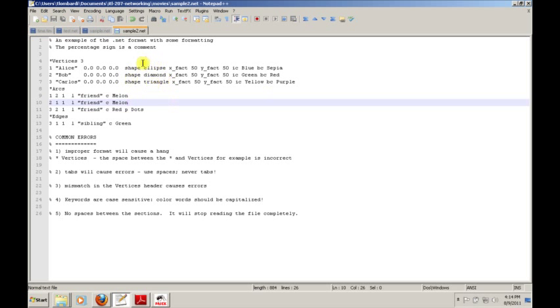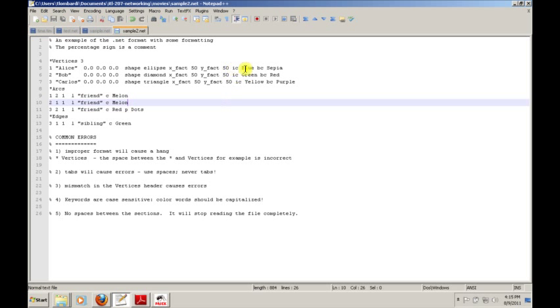The X fact and the Y fact will actually increase the X size of the shape by a factor of 50 and the Y fact by a factor of 50. You can actually change the relative size of what you're seeing, and we can actually make these quite a bit larger if we choose. We can specify an interior color, in this case blue, and a border color, in this case sepia. So we have quite a bit of control over the way this looks. These are some of the things we can do to change the way the vertices look in Pajek.